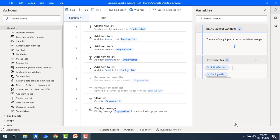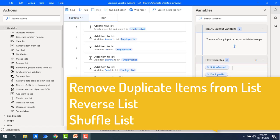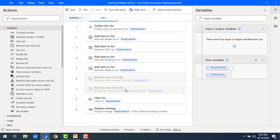Hello techies! In the previous video we have seen how to create a new list, how to add items to the list, how to remove items from the list, and how to clear the items using clear list actions. Now in this video we will learn three different actions related to the list: one, remove duplicate items from the list; second, shuffle list; and third, reverse the list.